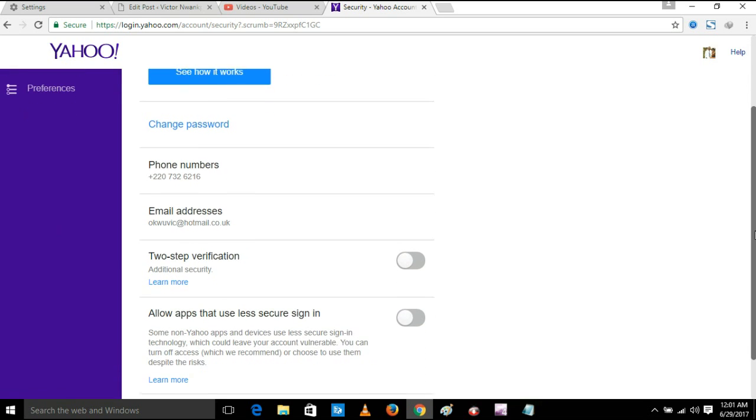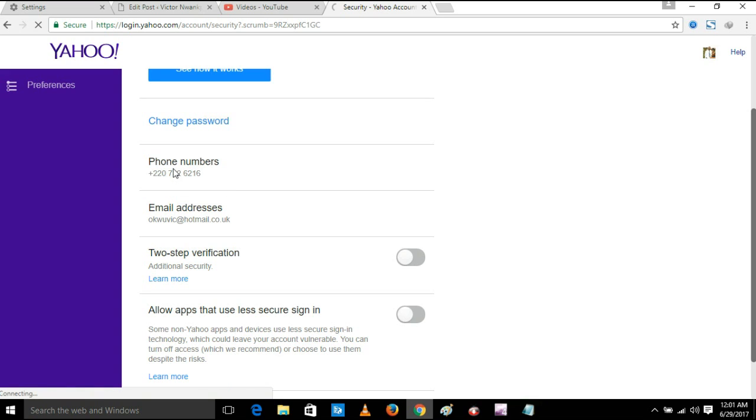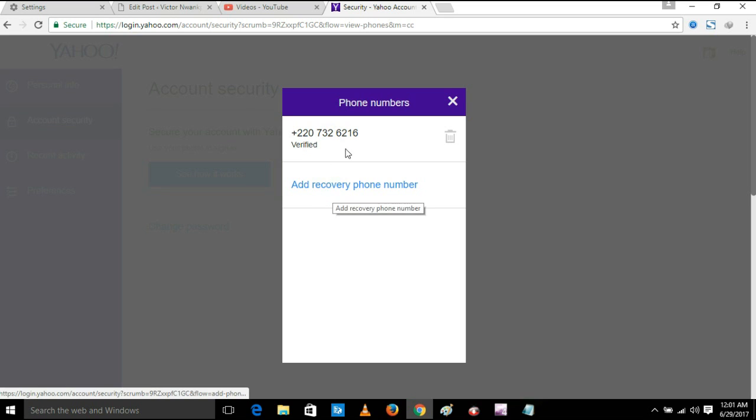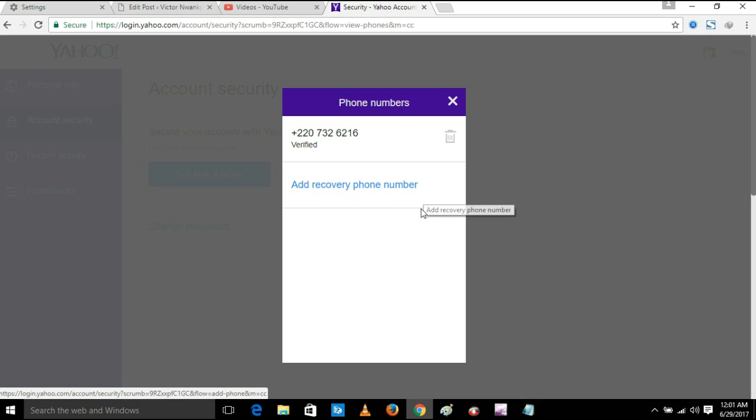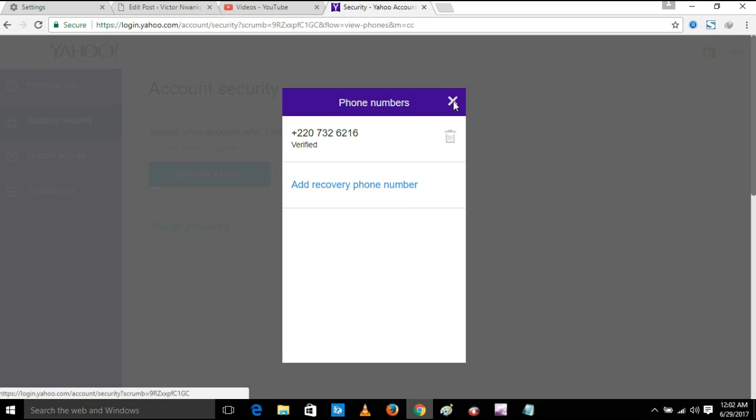Then here make sure you have added a telephone number, which is going to be a recovery phone number in case you forget your password or in case your account has any problem.